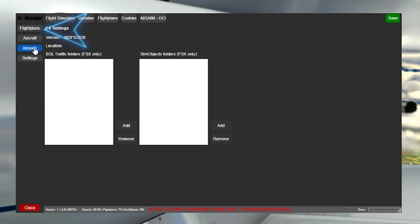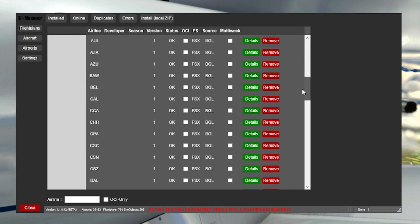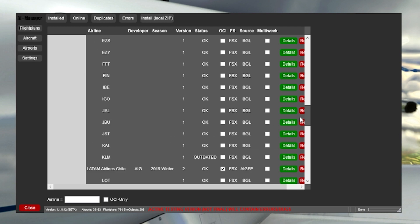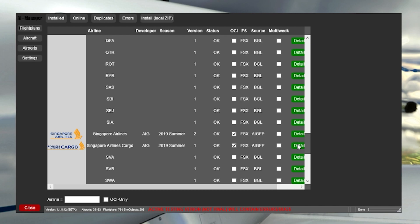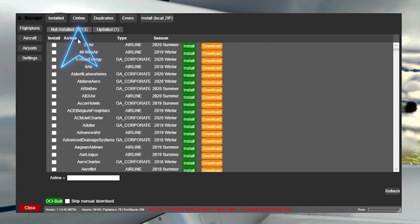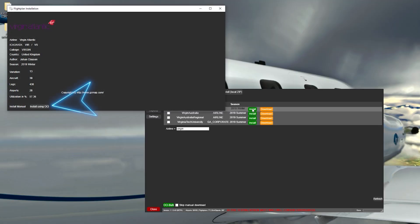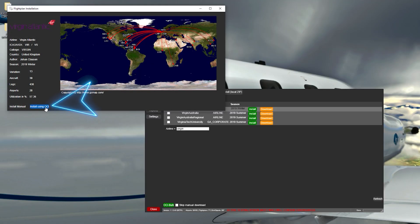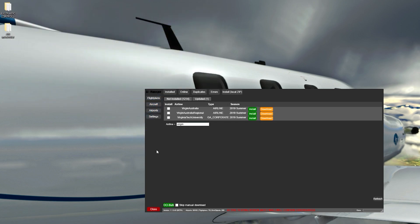Next, go to flight plans on the left-hand menu. Here you can see and select all the different types of airlines as well as repaints and aircraft files. You can install these manually or use the OCI install that does it for you. To get liveries, click Online on the top tab and look for an airline that you want to install. Here I've chosen Virgin Atlantic, so I'll just click Install. A dialog window will open — click 'Install using OCI' and then click Install again. It'll take a few minutes to load in, and once loaded the window will close.